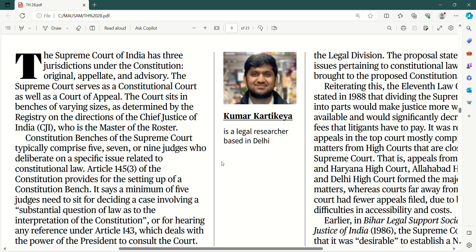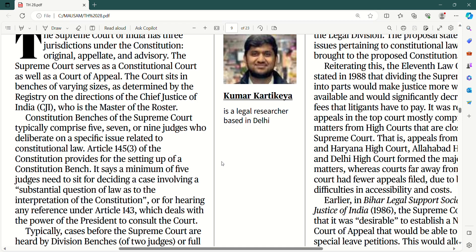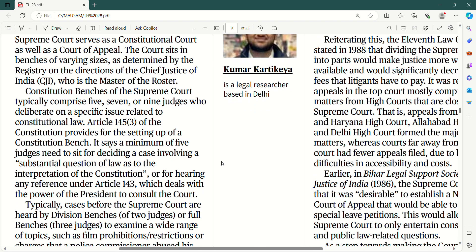Constitution benches of the Supreme Court typically comprise ya toh five, ya toh seven, ya toh nine judges, jinhe aap large constitutional benches bhi bolte ho, who deliberate on a specific issue related to constitutional law.